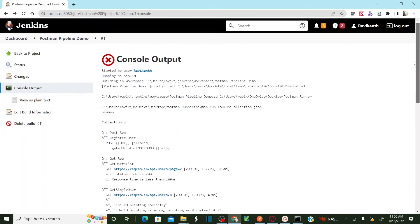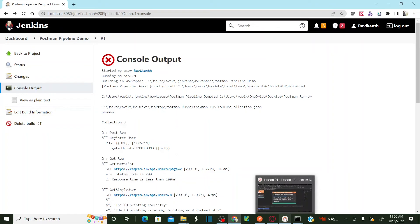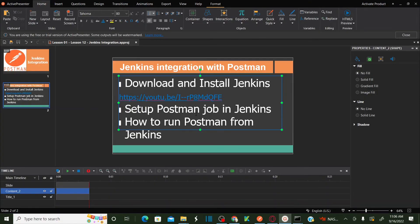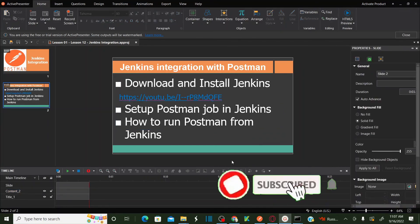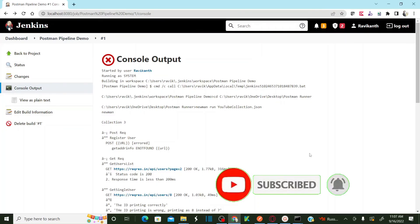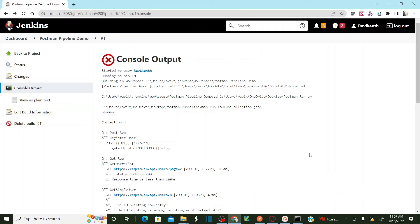I hope you all understand the concepts: how to download and install Jenkins, how to set up a Postman job or pipeline in Jenkins, and how to run Postman from Jenkins. If you have any queries, please provide them in the comment box and I'll try to respond. Please do subscribe to the channel and click the bell icon for notifications. Thank you.